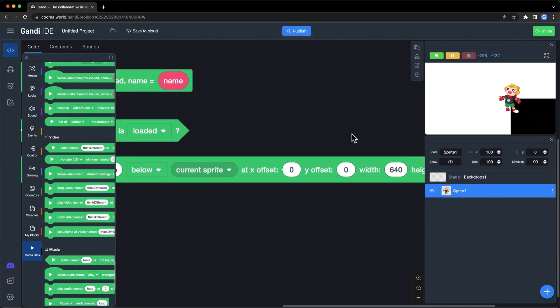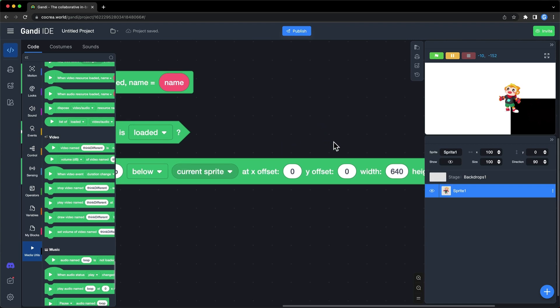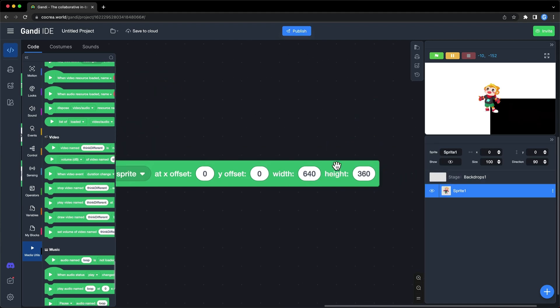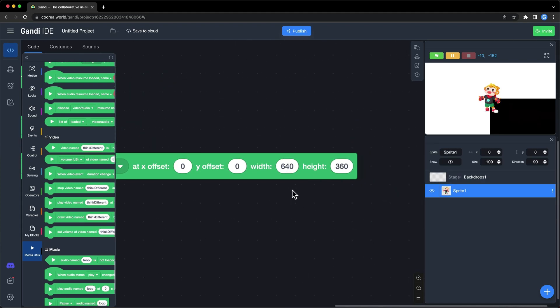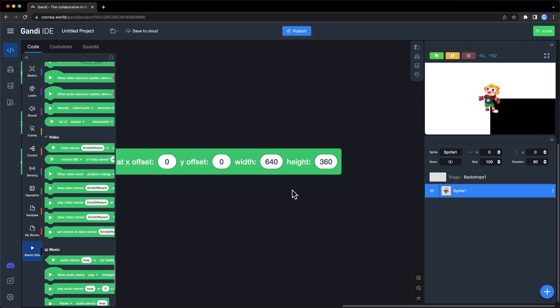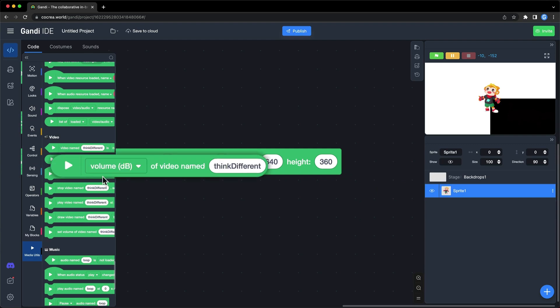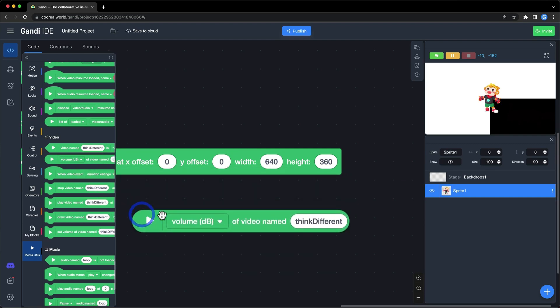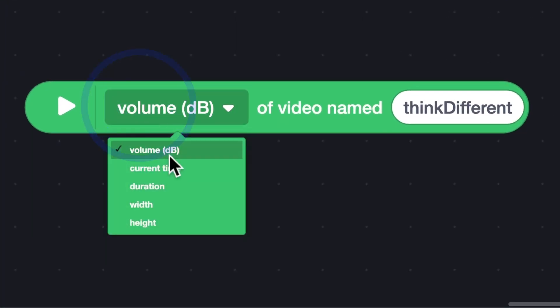You can input X and Y offset to adjust the position of the video. The size of the video is determined by the width and height of it. I suggest scaling the video proportionally. You can get the original width and height of the video with this block.